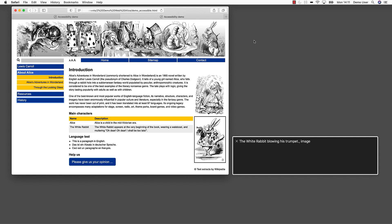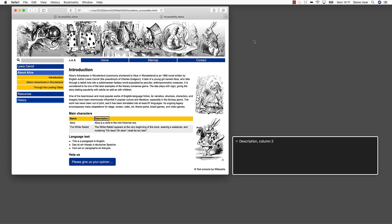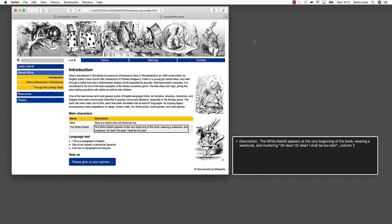Heading level two. Main characters. A table with some characters of the novel. Table two columns, three rows. Name, column one. Description, column two. Row two name: Alice, column one. Description: Alice is a child in the mid-Victorian era. Column two. Row three name: The White Rabbit, column one. Description: The White Rabbit appears at the very beginning of the book, wearing a waistcoat, and muttering 'Oh dear! Oh dear! I shall be too late!' Column two. We are informed that we enter the table and how the table is structured. We can distinguish header information from content data. Even if we are in the middle of a table, the screen reader offers us table data in combination with the related table header. This way we get a much better overview of the data.